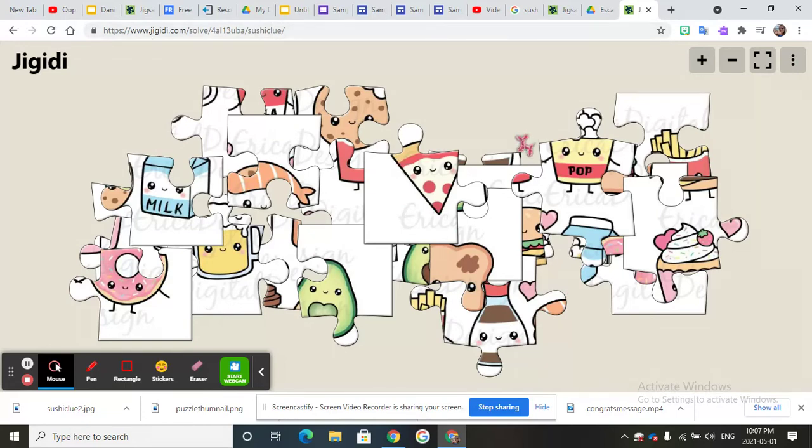You can also post a puzzle in your Google Classroom in the morning for them to solve. It's just really fun so have fun with that.